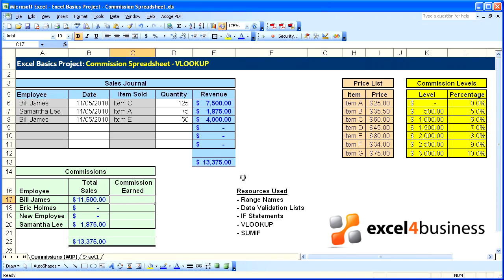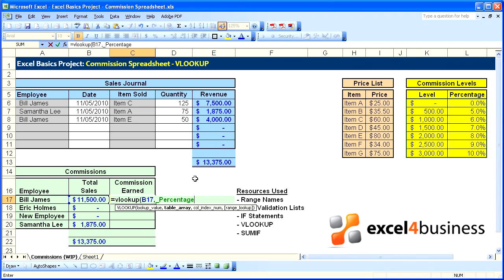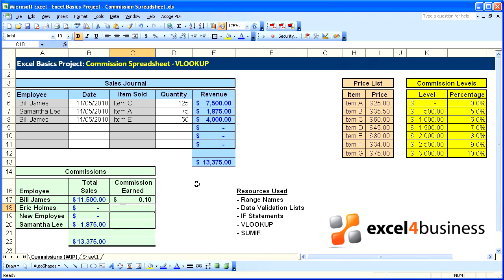So we will begin with a VLOOKUP. Equals VLOOKUP, and we will look up the total sales, comma, and the range will be our underscore percentage, comma, and we want to look up the second cell in that range, the second column in that range, close parenthesis.